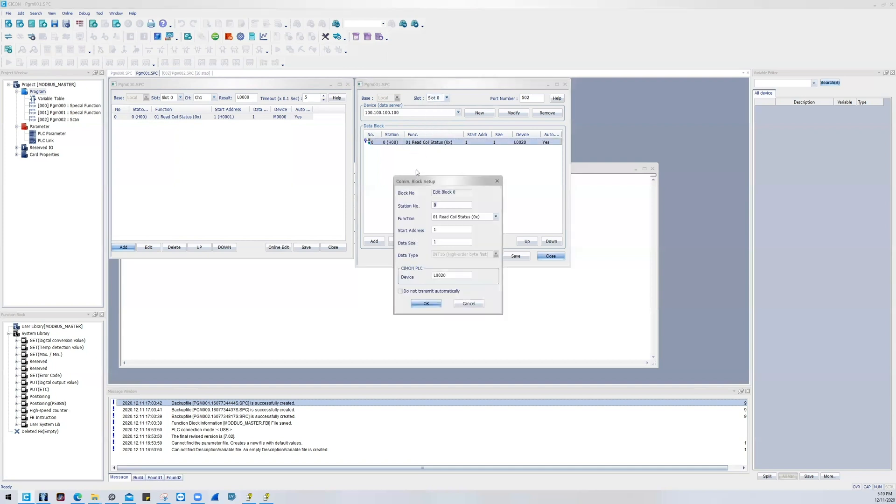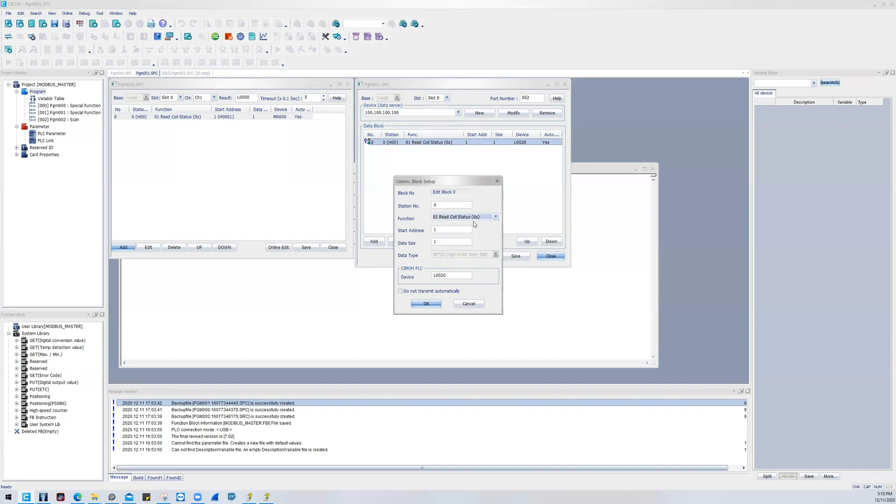So just like the serial, you will have a station number you're going to be targeting. You're going to be either reading one of these variable types. So I just chose by default recoil status, so those are my zero Modbus addresses. I'm starting at address one, so 0001, data size of one, so one bit, and that's going to store to device L20.